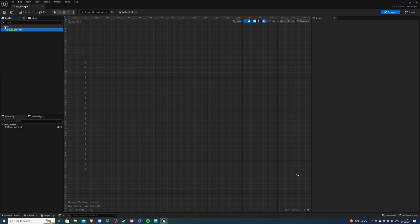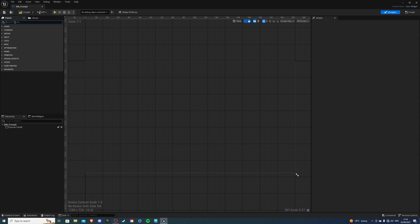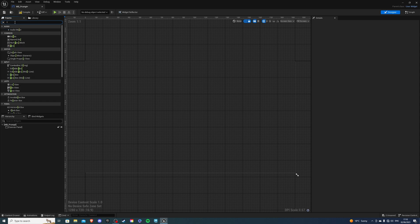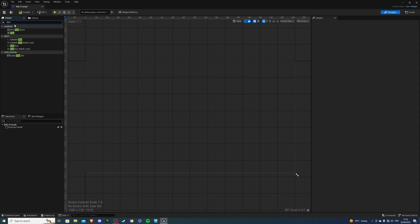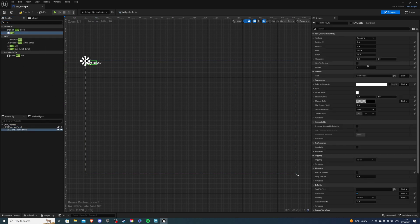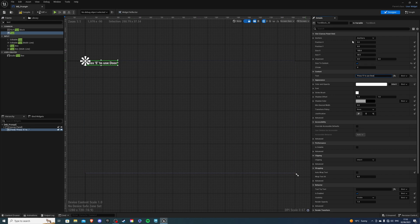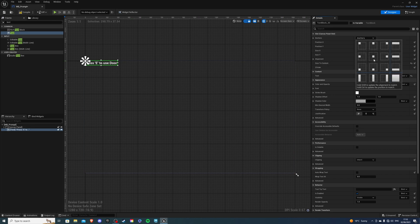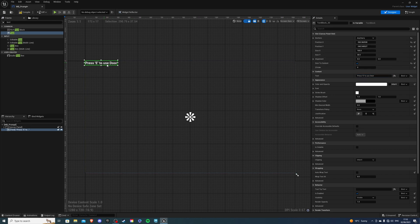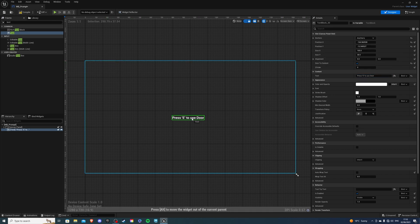Then on top of this we can add an image or a text. I don't have an image so I'll simply be just using the text. And size to content. For the text I'm going to say press E to use door. So as you can tell I'll be using this for my door blueprint. Then anchor it in the center and drag it like so.